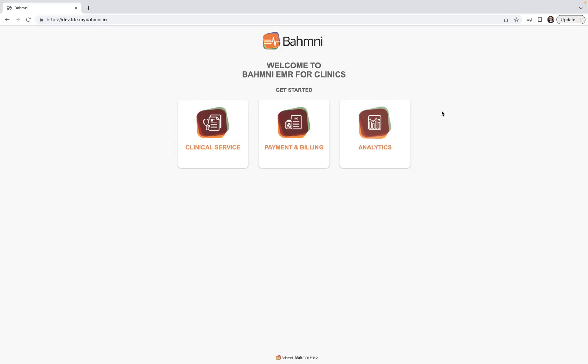Last but not the least, we'll be closing with implementation and technical details. Without further ado, I would like to start with the overview section, for which we'll be starting from the Bahmni DevLite home page.